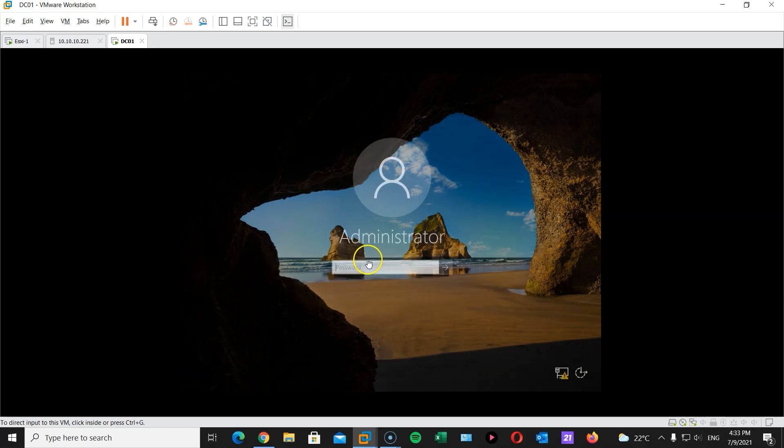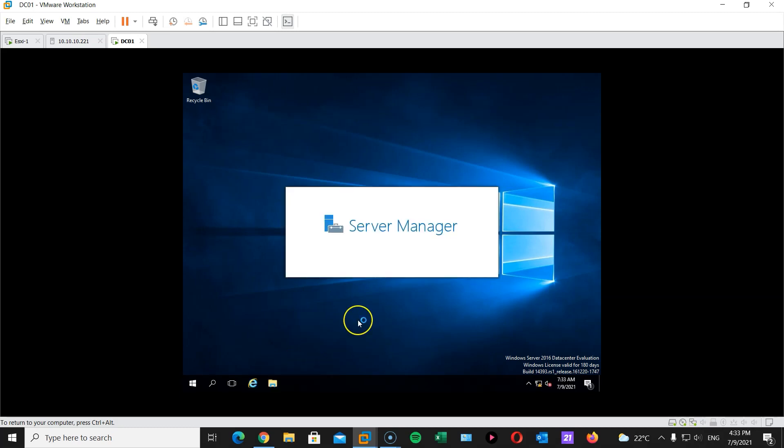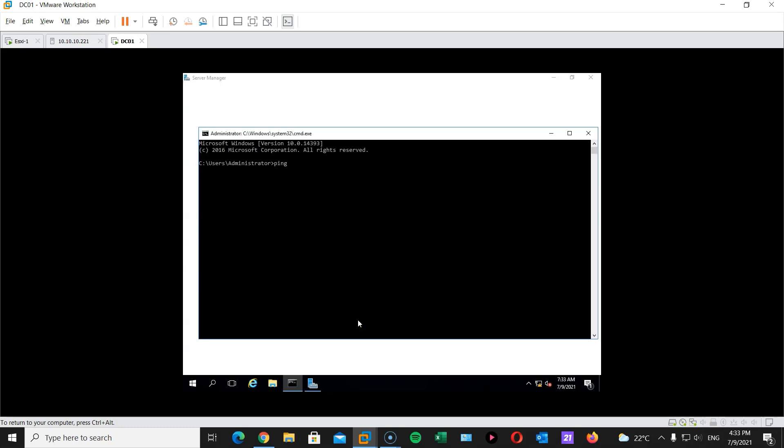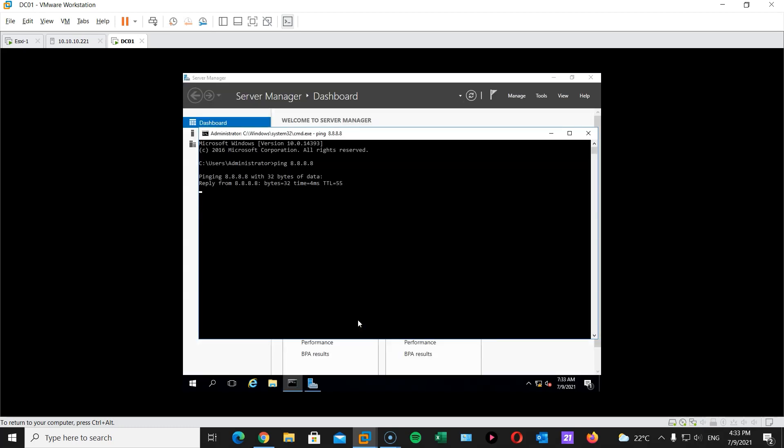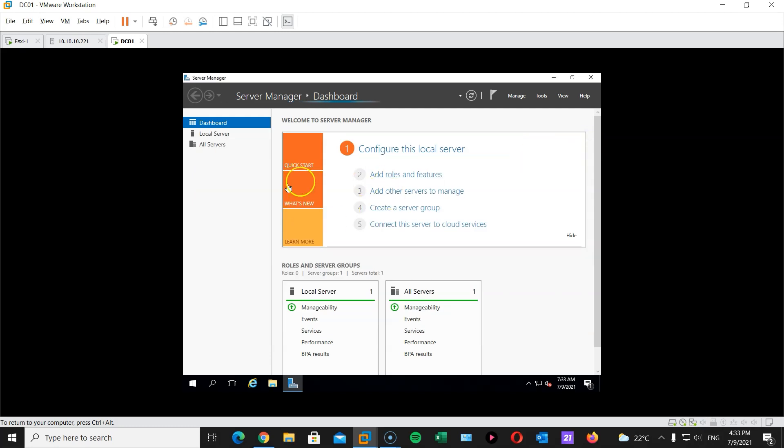Now that we have restarted our server, let's log in and let's install our Windows Active Directory. I want to double check first to see if I can reach Google, for example. IP address. There we go. Google DNS, for example.